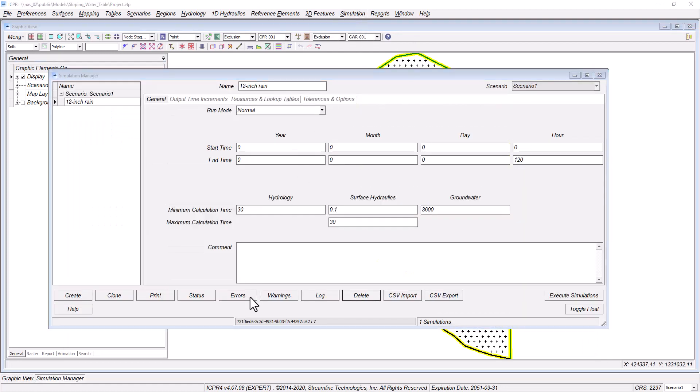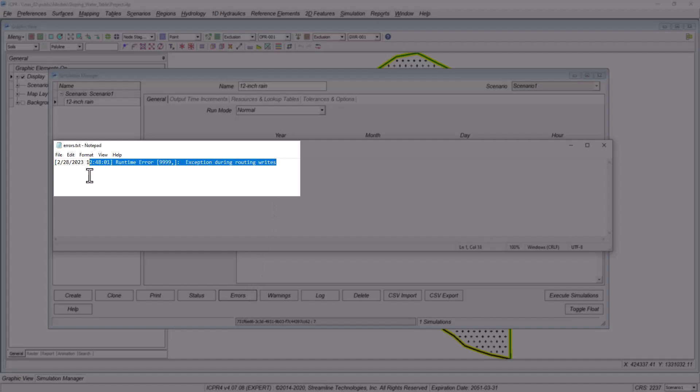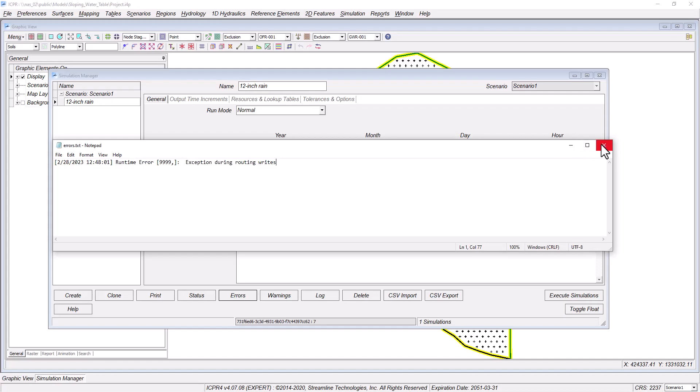Open the Simulation Manager, click the Errors button, and now you can read the error log. The message that you see here is often caused simply because the model was stored in a network folder.